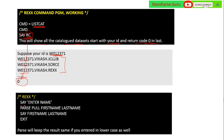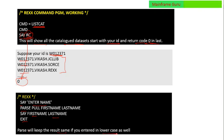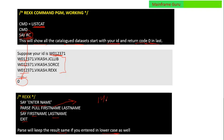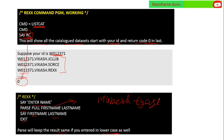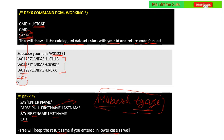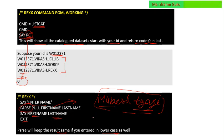The PARSE instruction is used as follows: SAY 'Enter name', then PARSE PULL firstname lastname, SAY firstname lastname, EXIT. PARSE keeps the result in the same case as entered — so if you enter 'mukes tiagi' in lowercase, it will display 'mukes tiagi'. If you do not use PARSE, it will convert the input to uppercase.